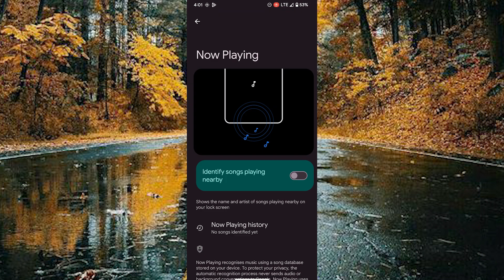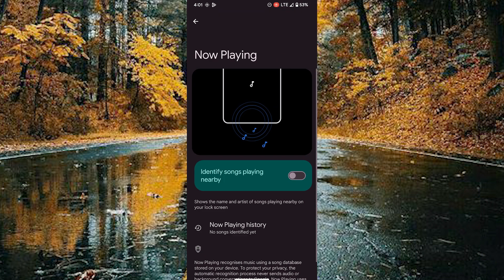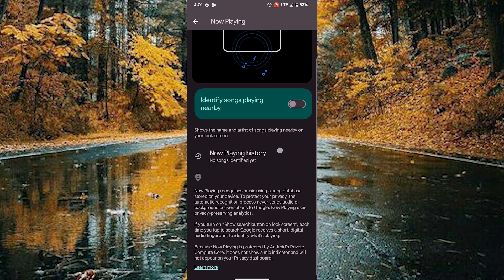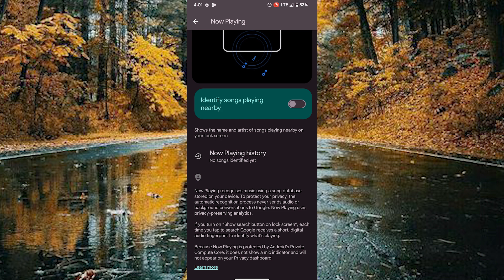Tap on the now playing. This option shows the name and artist of songs playing nearby on your lock screen.